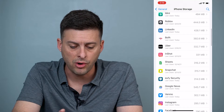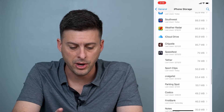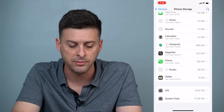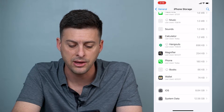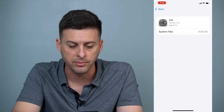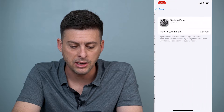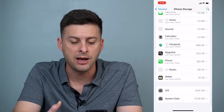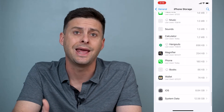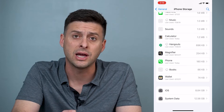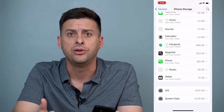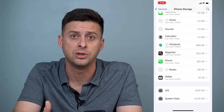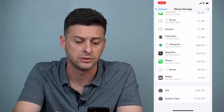If you scroll all the way down to the bottom you can see System Data at 12.56 gigabytes and iOS at 8.4 gigabytes. If you click on both of those it doesn't give you any options to do anything with them — those are core files within your iPhone itself and you can't really do much to reduce or delete those.